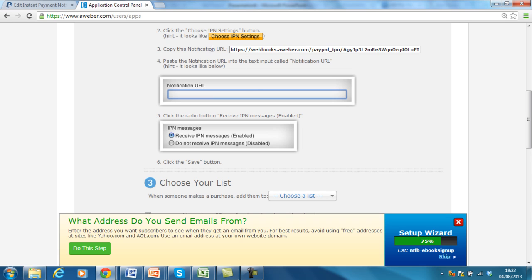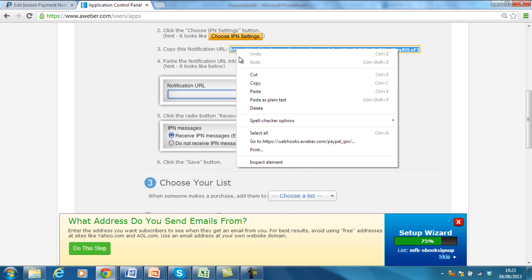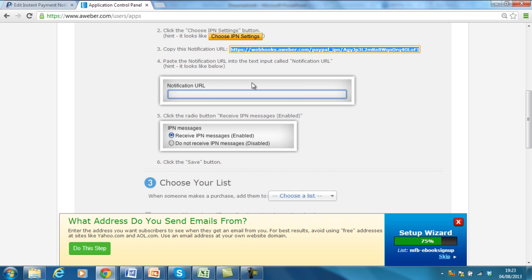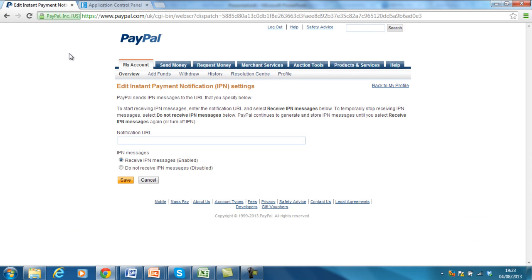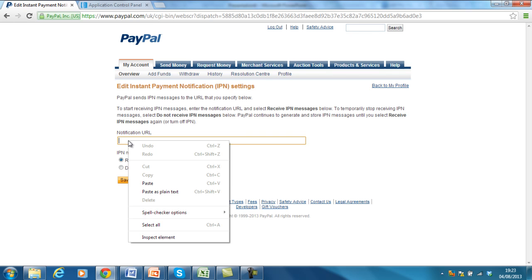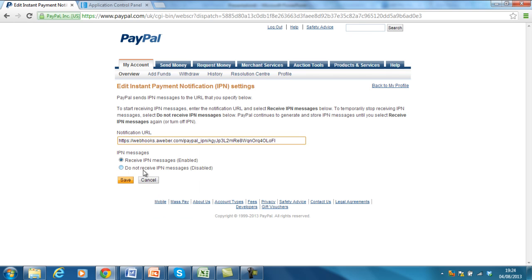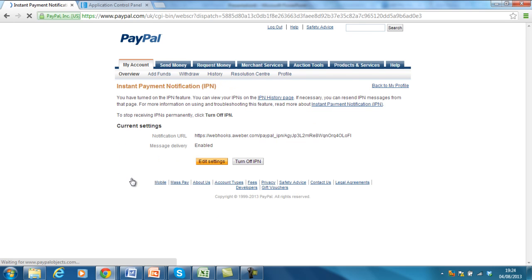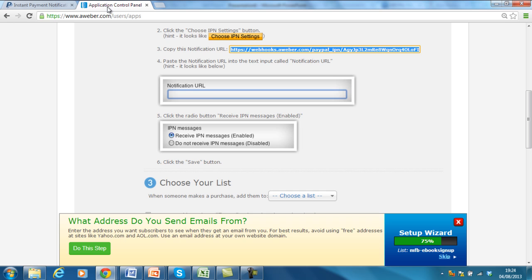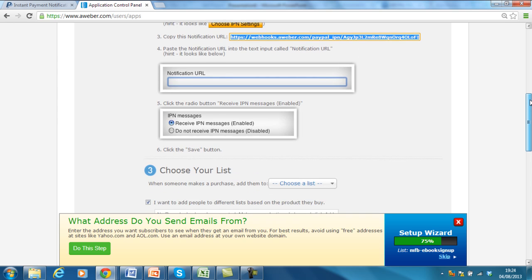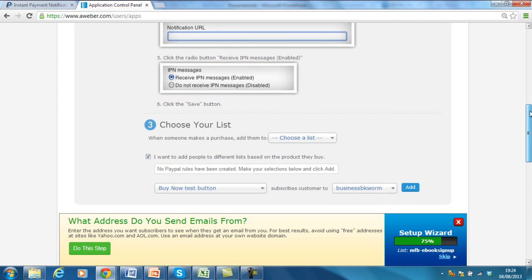So, Choose IPN. Copy this notification URL. So, highlight, right-click and copy and paste it into the notification URL. Paste. Click Receive IPN Messages here and press Save. There you go. So, now the webhook is allowed and it's enabled for the message delivery. Fantastic. So, I'm going to go across from PayPal back to Aweber now.